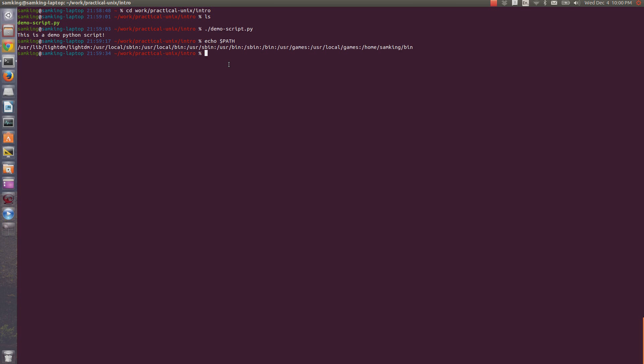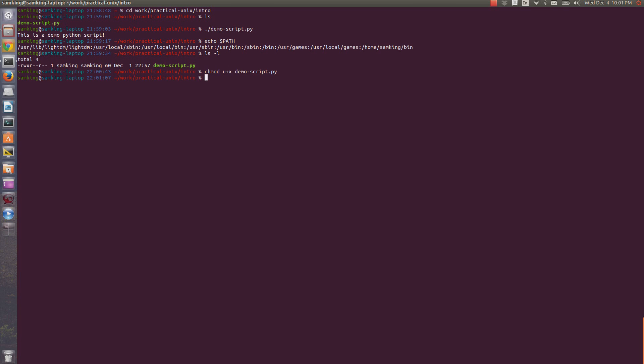You can see if a file is executable by typing ls dash l and looking at the permission bits. An x, like you see here, means that the user, which in this case is me, who owns the file, will be able to execute it. You can make a file that you own executable for yourself by typing chmod u plus x, followed by the name of the file. This won't do anything since I already have the execute permission.